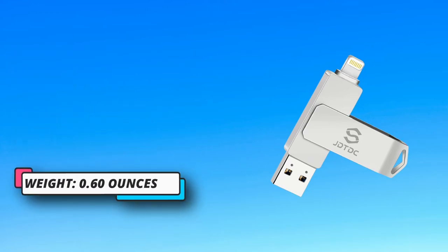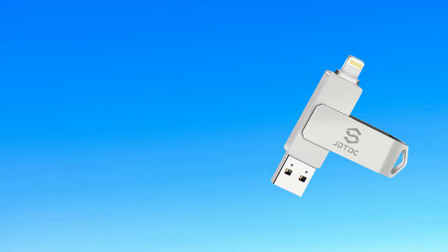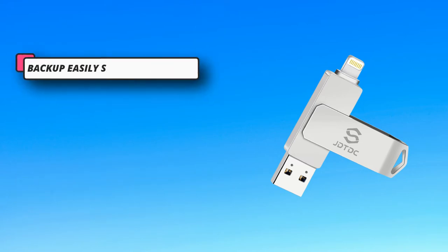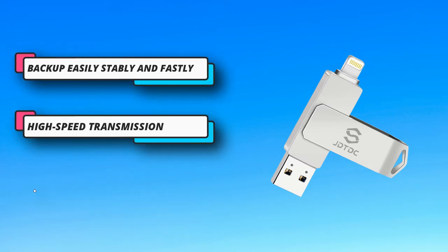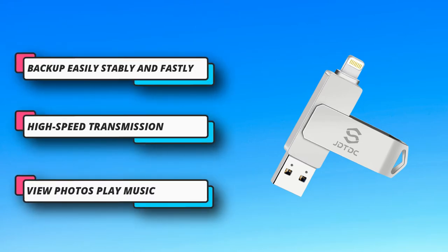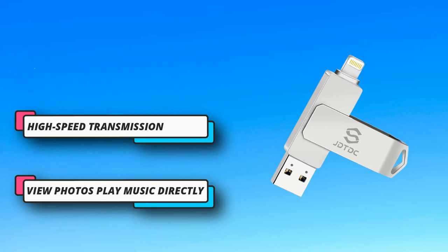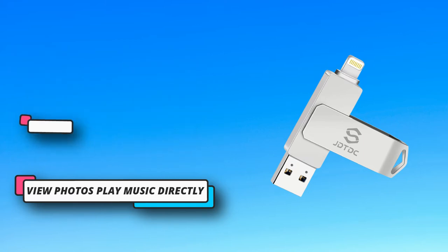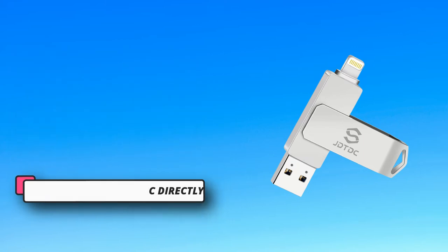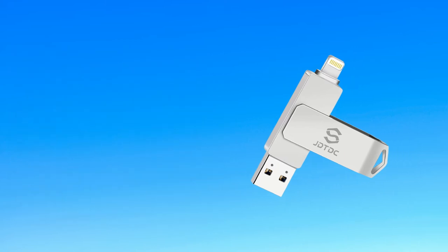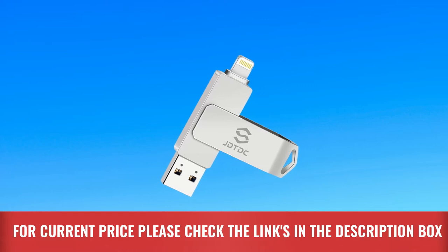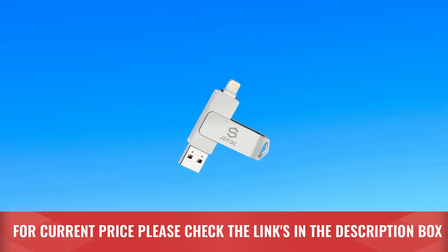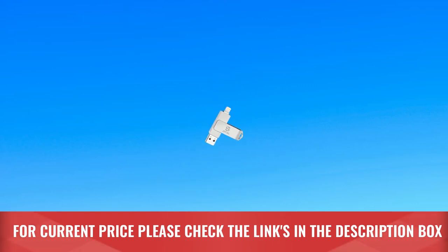This iPhone storage allows to play videos with many different formats. And the stored pictures by iPhone memory support different formats, too. Great way to store all your pictures and videos by external iPhone storage. For current price please check the links in the description box.